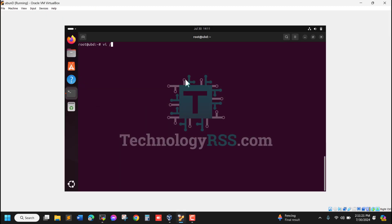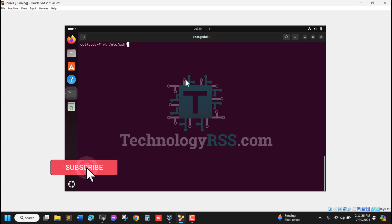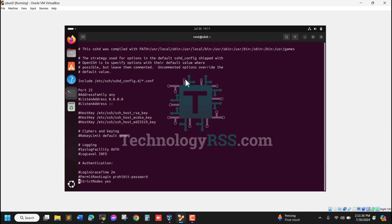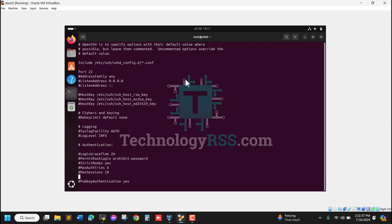I'll edit sshd_config file. Let me scroll down. SSH default port is 22. I need to remove this hash mark - the hash marks mean comments.